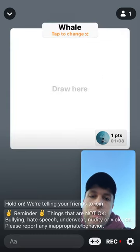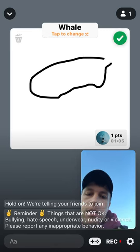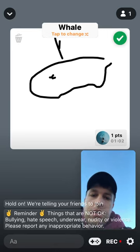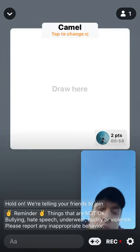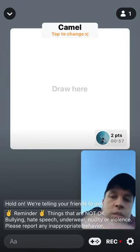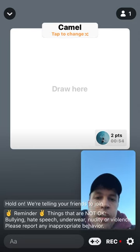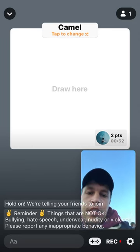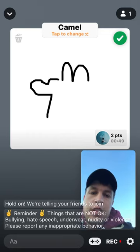Then you draw like a whale. Then they guess it. You can decide as you want — you can follow these names and just draw it.